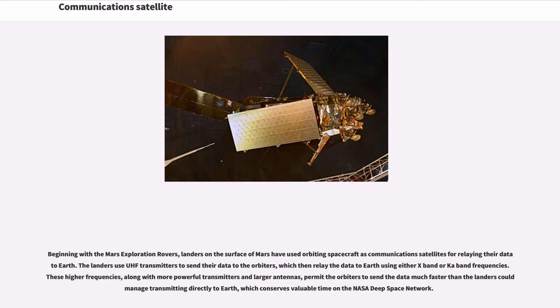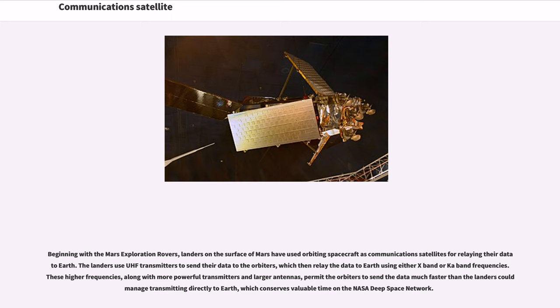Beginning with the Mars exploration rovers, landers on the surface of Mars have used orbiting spacecraft as communications satellites for relaying their data to Earth. The landers use UHF transmitters to send their data to the orbiters, which then relay the data to Earth using either X-band or Ka-band frequencies. These higher frequencies, along with more powerful transmitters and larger antennas, permit the orbiters to send the data much faster than the landers could manage transmitting directly to Earth, which conserves valuable time on the NASA Deep Space Network.